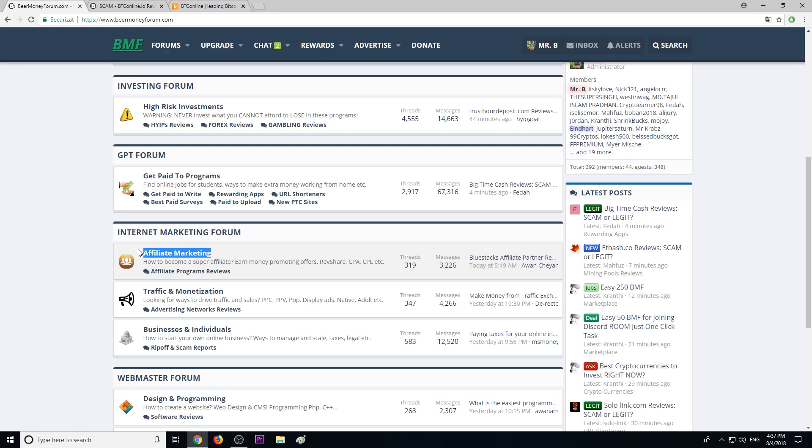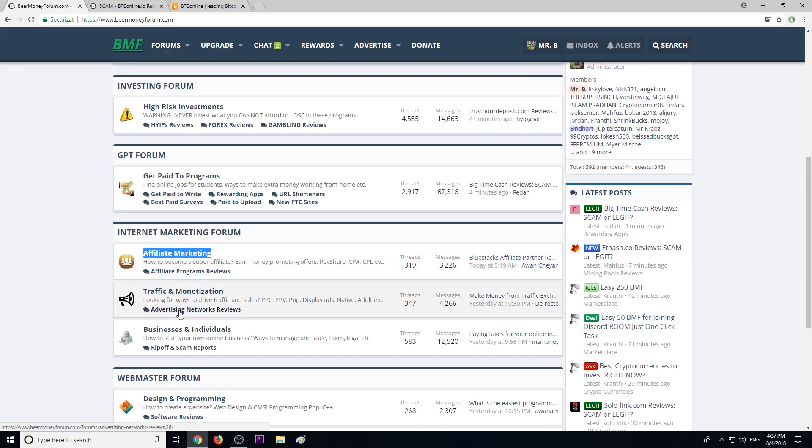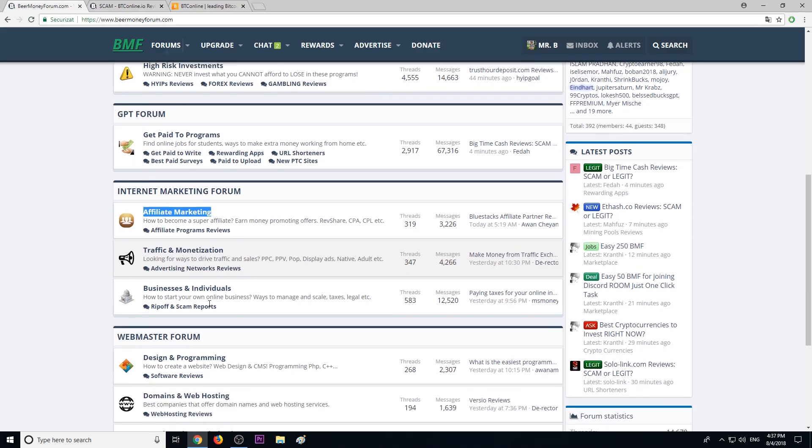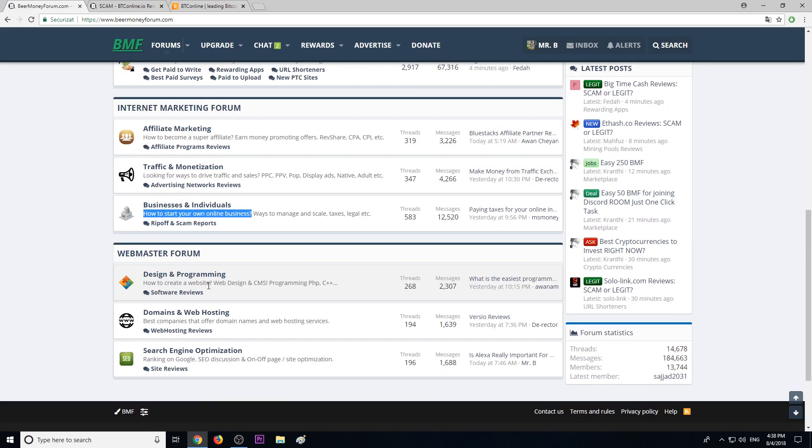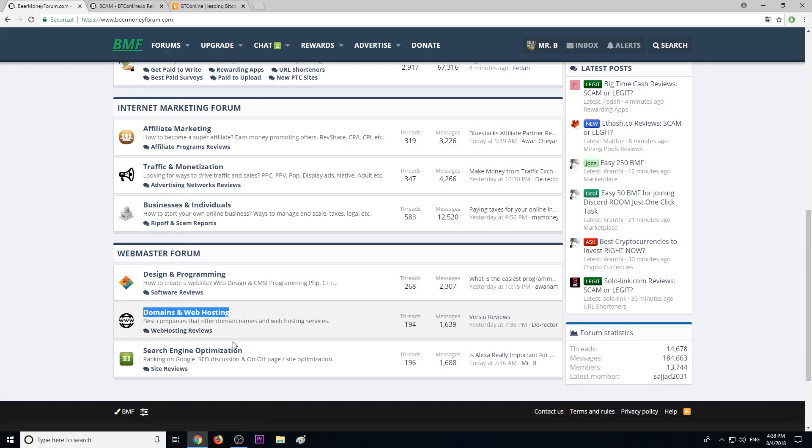For affiliate marketers, we have an affiliate programs review section, advertising networks, how to start an online business for entrepreneurs, how to create your first website if you want to become a webmaster, buying domains, and web hosting resources.